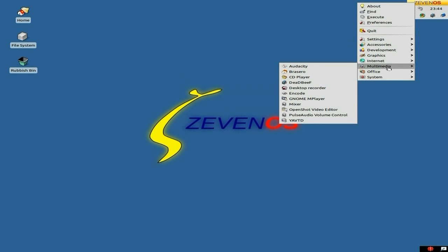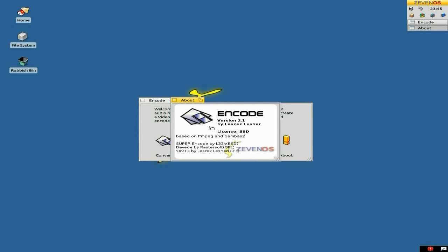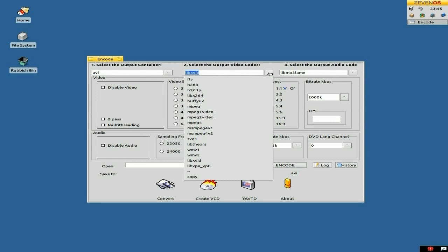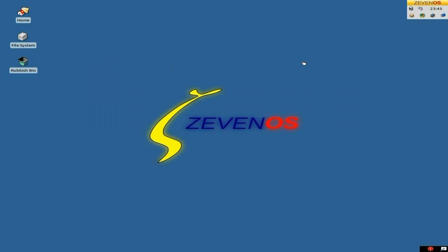Let's go to Multimedia. I'm going to show you Encode. Basically this will encode anything you really want to do. So you can convert files, create a VCD. It's based on FFmpeg and Gambas 2. So if you want to convert a video file to a different format, resize, or convert audio, it's all here for you to use. If you want to select the output video codec, you've got lots to choose from — and the same goes for audio codecs. The basic ones are there for you to use. That's pretty cool.